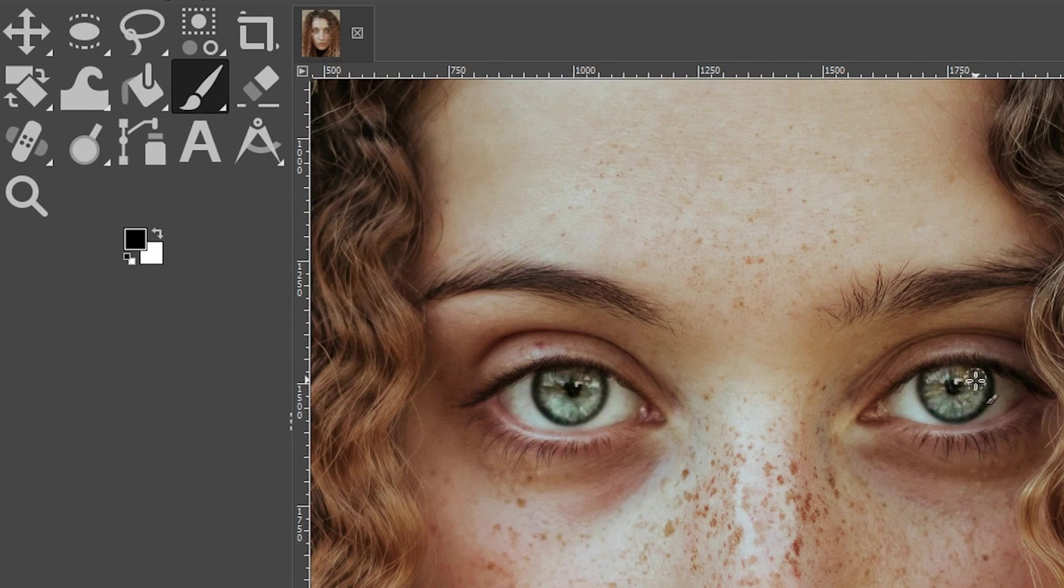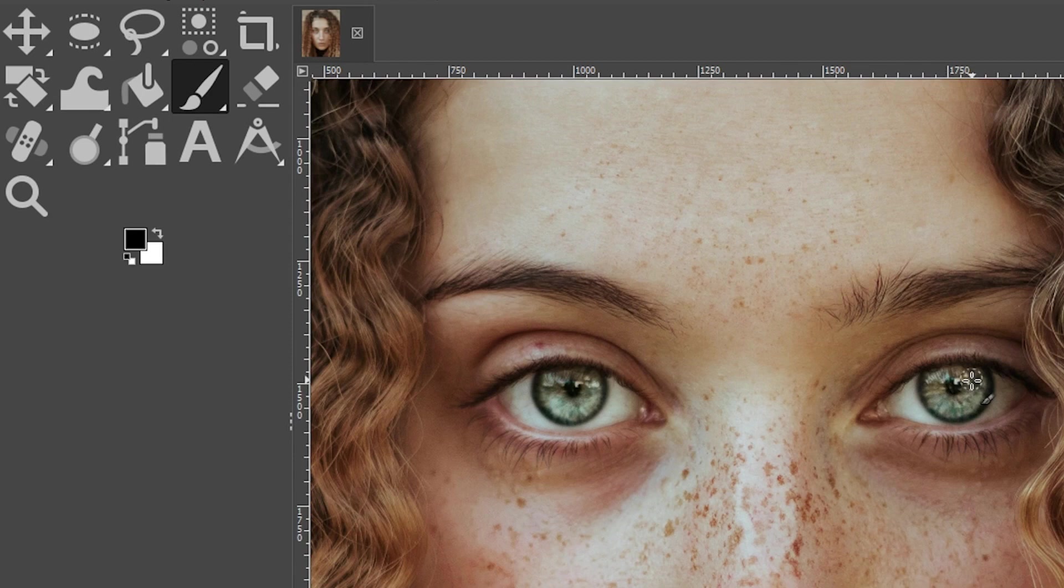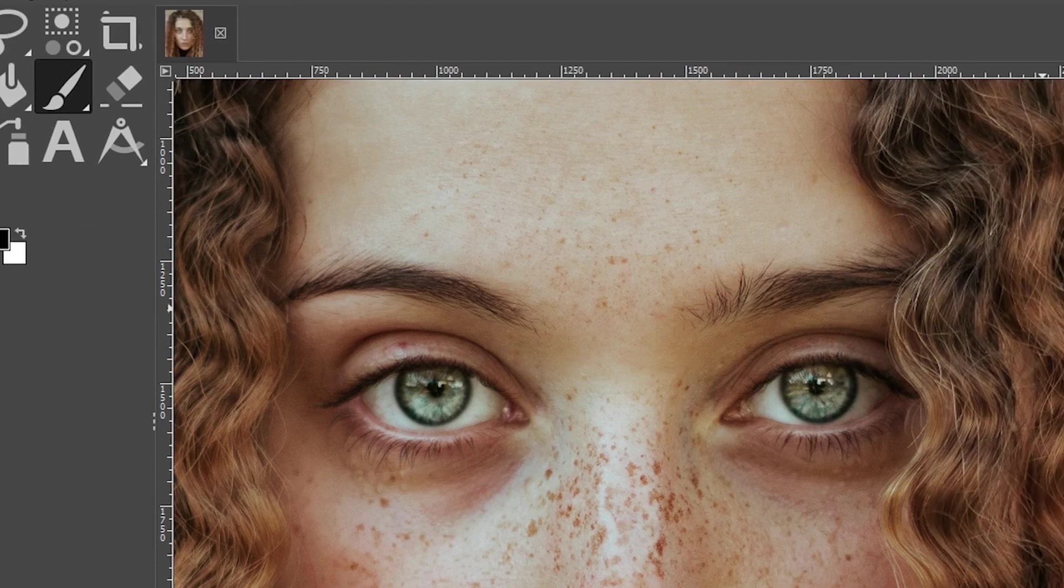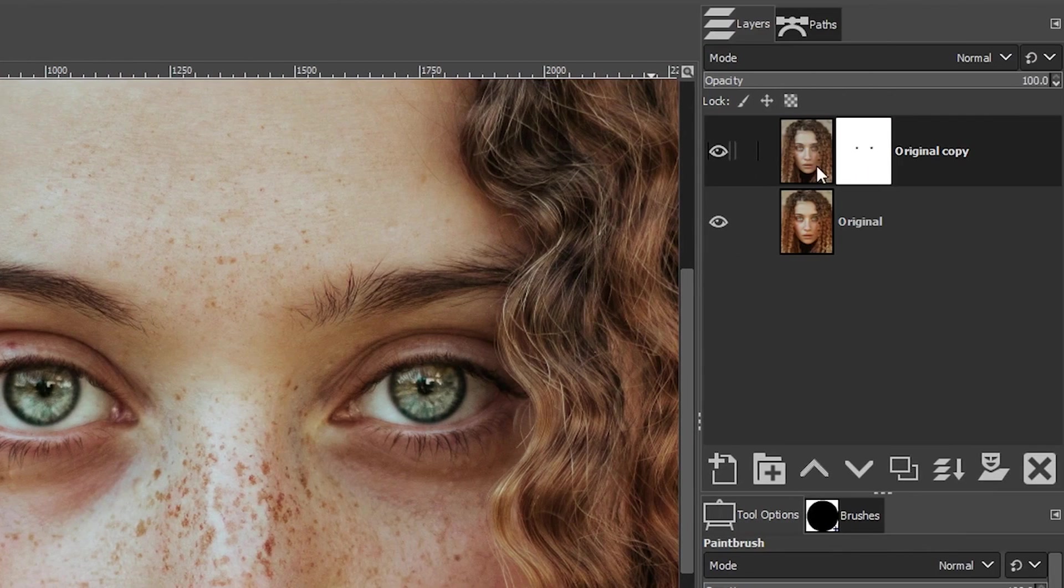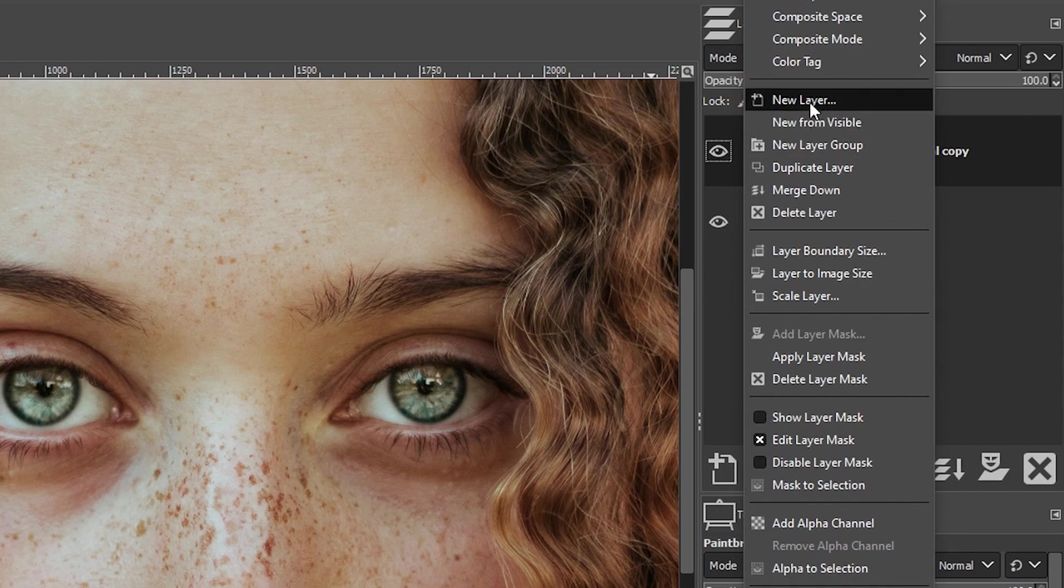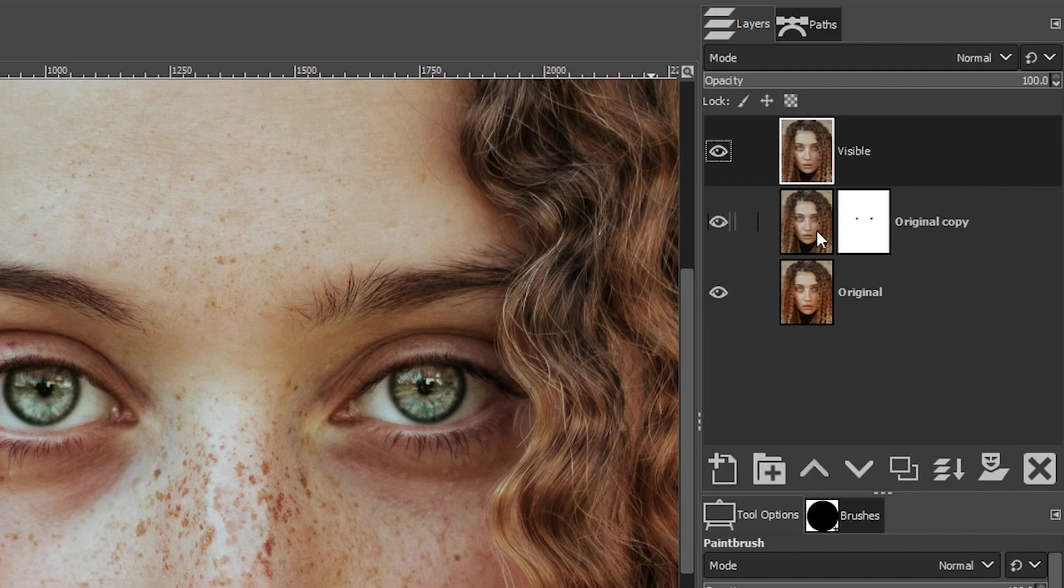So remember with a layer mask, black removes and white adds. So because we are using black here on our layer mask, that is actually removing the saturation edit that we applied to the layer. All right, let's merge the layer mask and the image preview here by right clicking and clicking on new from visible. So that creates a new layer with these two merged together.